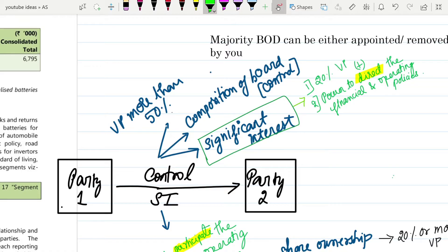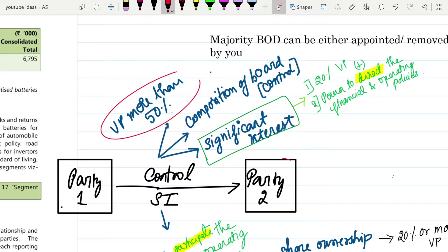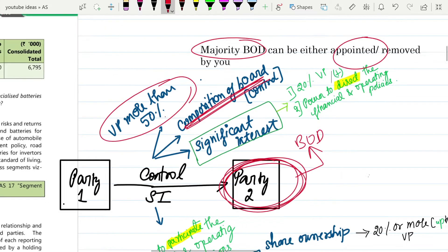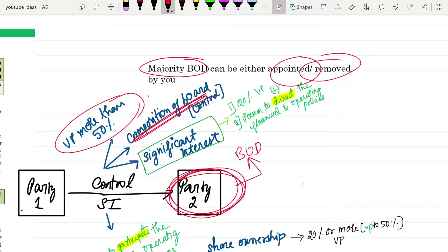How will you establish control? First, you might have a voting power of more than 50 percent in the other company - then you have control. Second, you have the power to control the composition of the board of directors, meaning you can appoint or remove the majority of directors - if you have that power, you have control over that party.